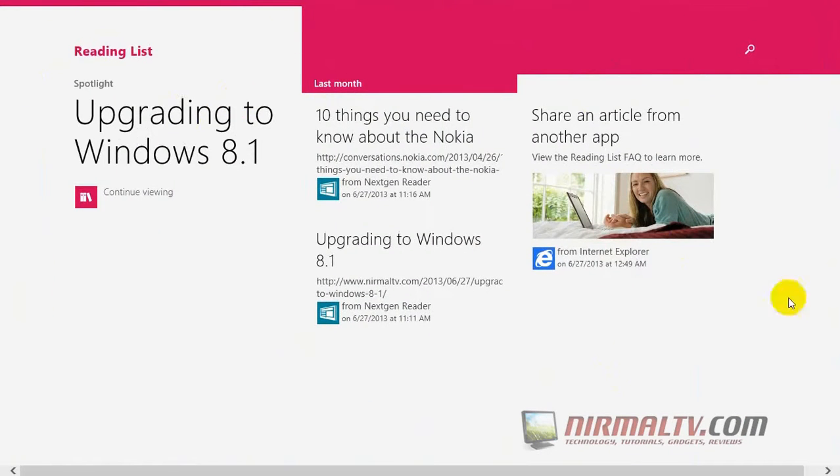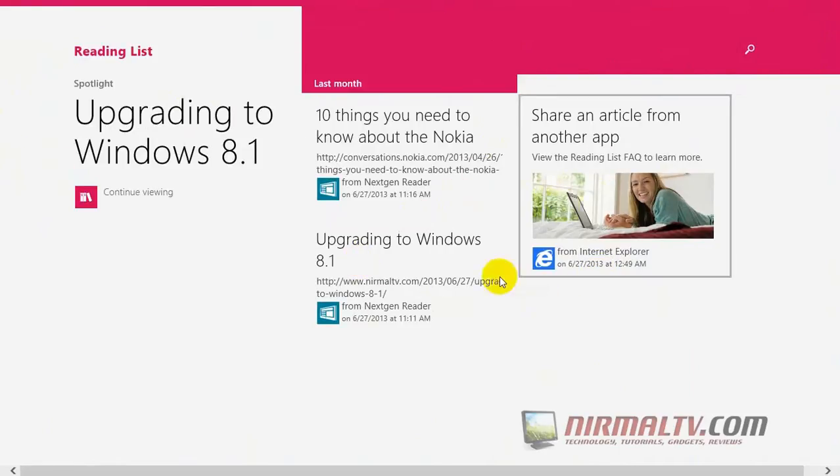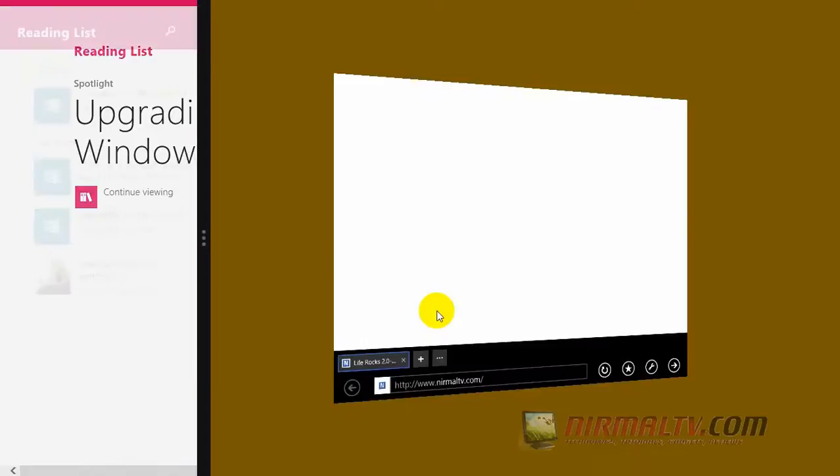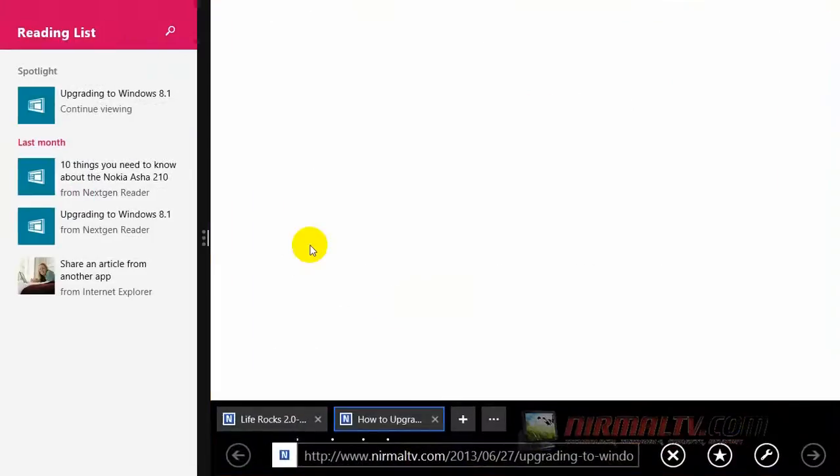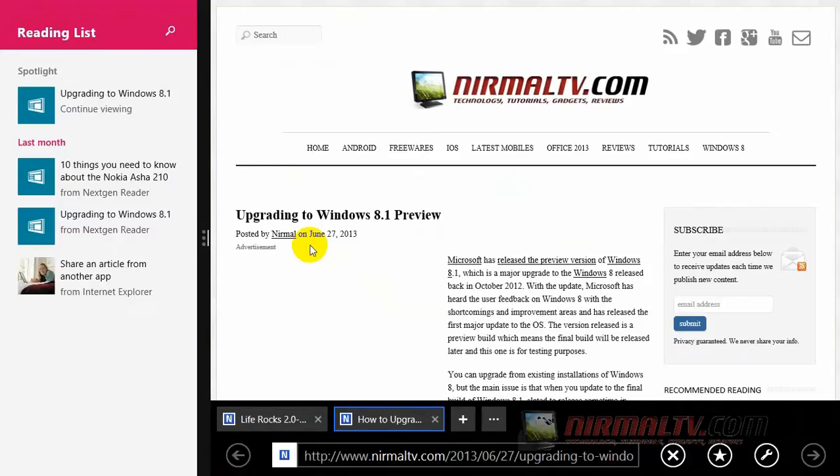Once you open it, you can see all the links you've added to the app organized by when you added them. For example, you can see what I added last month. When you open a link, it will open in the Metro Windows Explorer or IE11, whatever is set as the default browser.